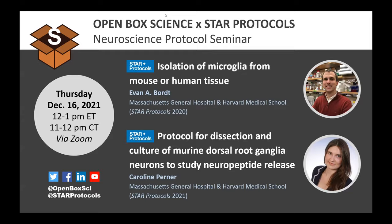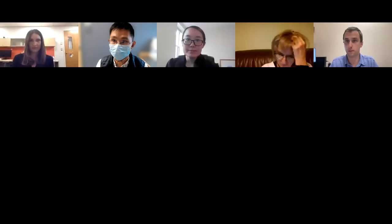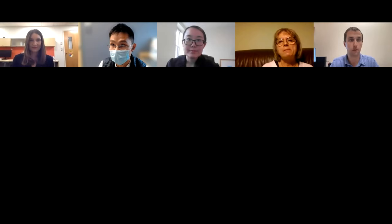Before we get started, I'd like to invite the assistant editor at Star Protocols, Dr. Ming Yun-sun, to briefly introduce the journal.